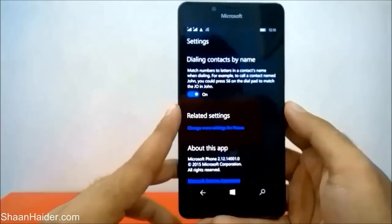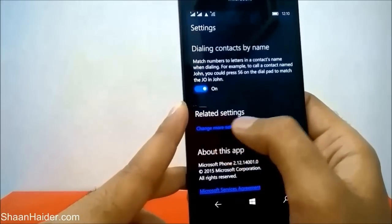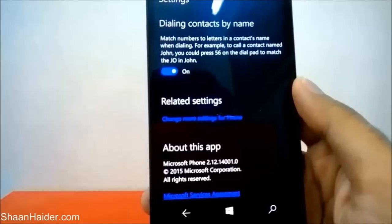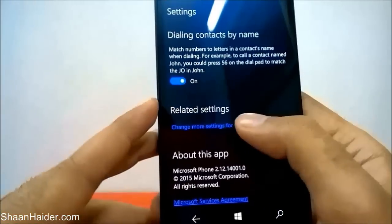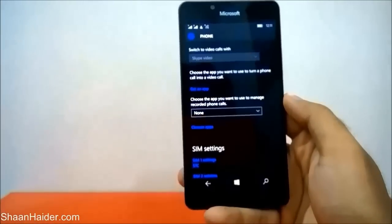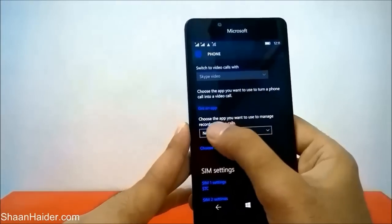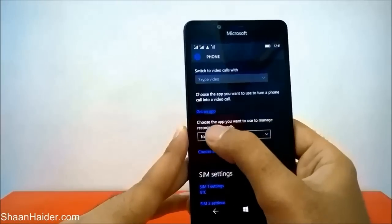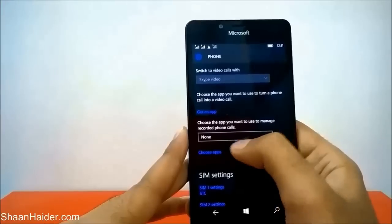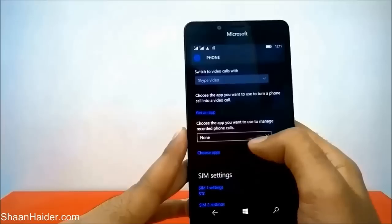Here you will find some options. Then in the related settings there is an option called 'change more settings for phone' — just tap on this blue link and now you will have more options. You have to check this option that says 'choose the app you want to use to manage recorded phone calls.' By default it is set to none.